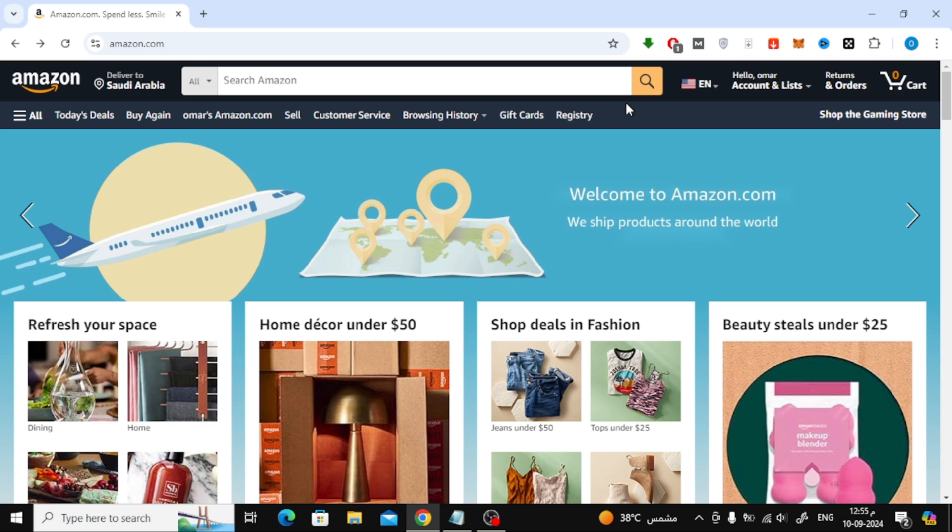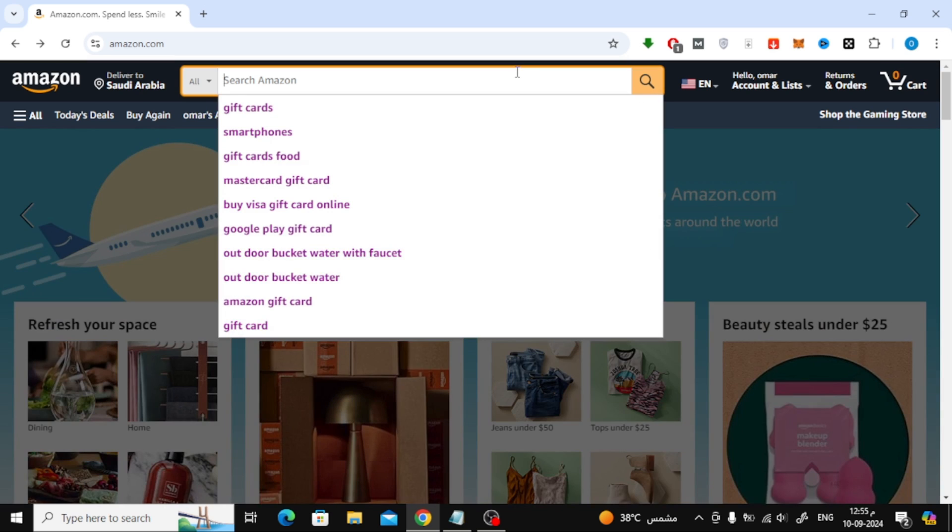First things first, head over to Amazon's website and sign in to your account. Once you're logged in, you're ready to start.